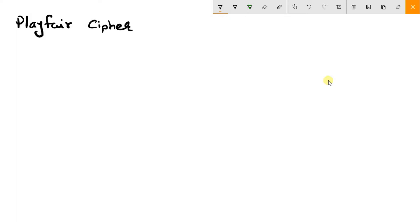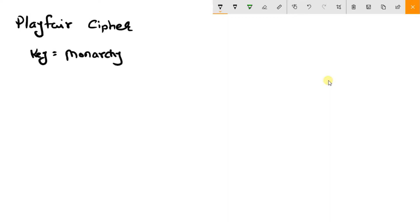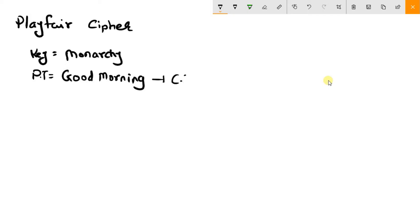In Playfair cipher you will be given a keyword or a key — for example 'monarchy' — or it could be anything like 'hello world'. Any key will be given to you, and you will also be given a plaintext. Your task will be to convert this plaintext to a ciphertext.